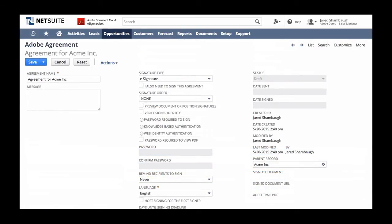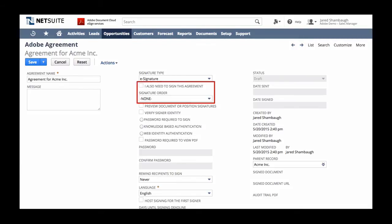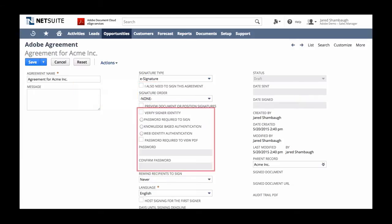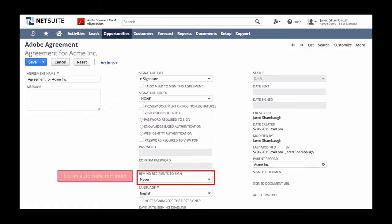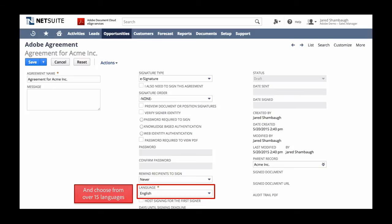Once the document and recipients have been added, Jared can now configure other details as he sees fit. He can add himself as a signer, change the signing order, set any number of security measures to protect the document, add an automatic reminder, and even change the language the recipient will see, making it just as easy to do business with international customers.